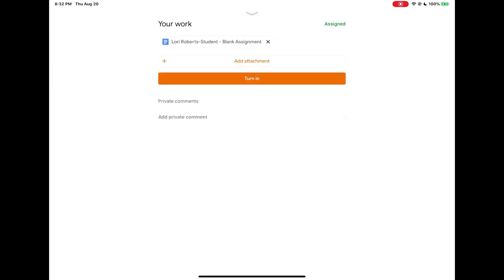Then if you need to add any other attachments continue adding and once you're ready to resubmit your work tap turn in.